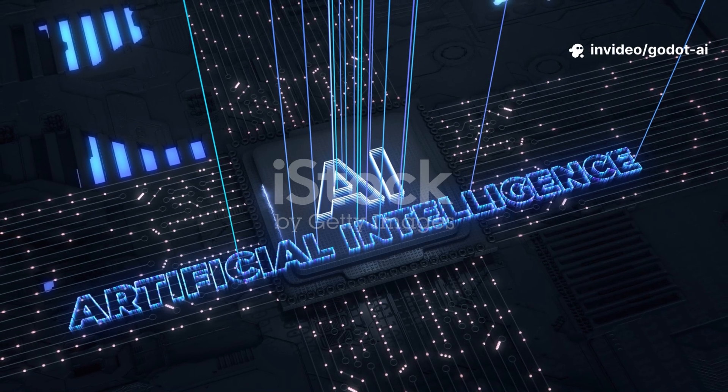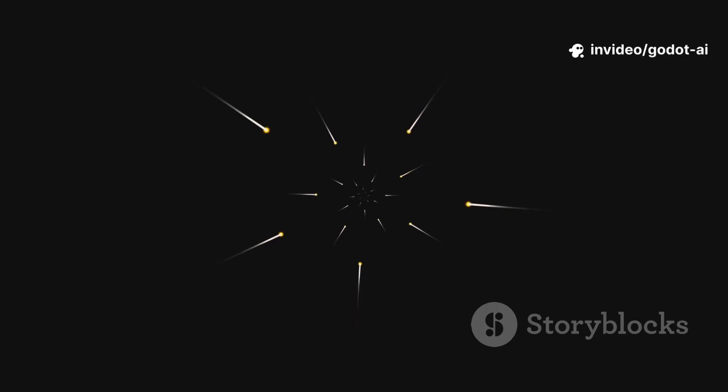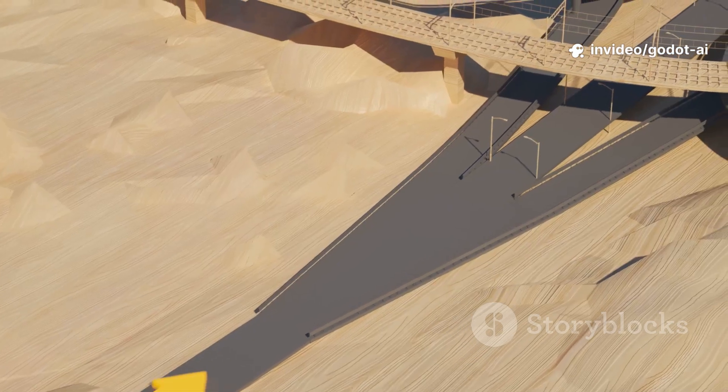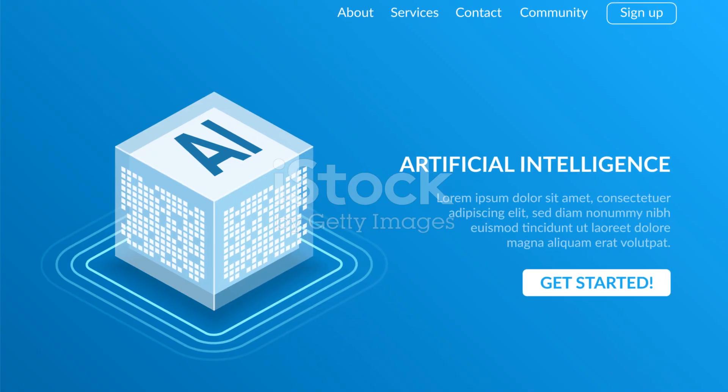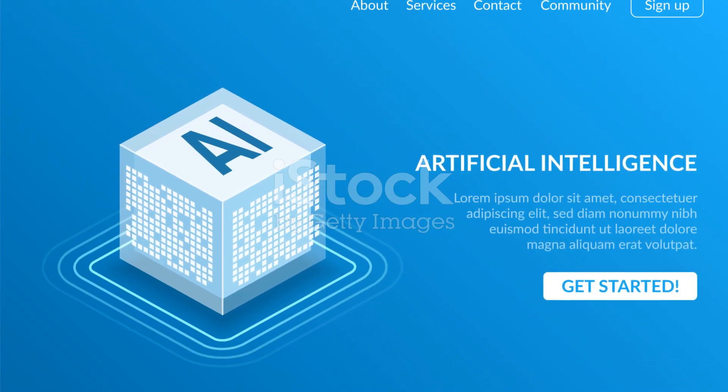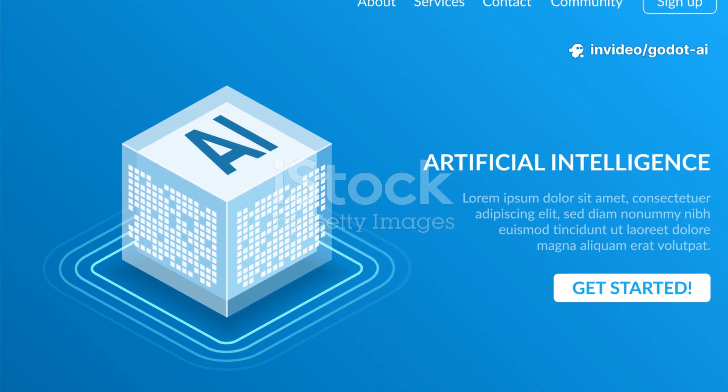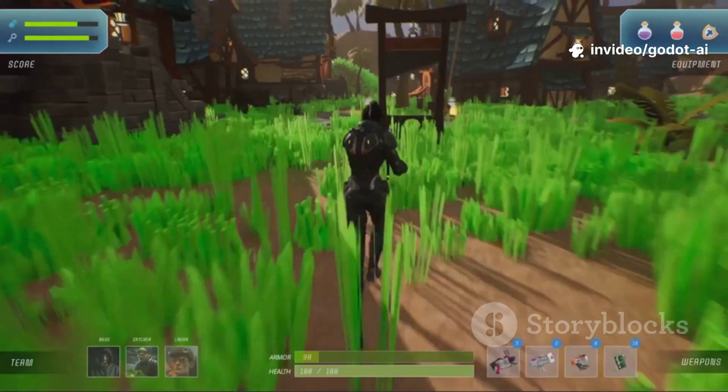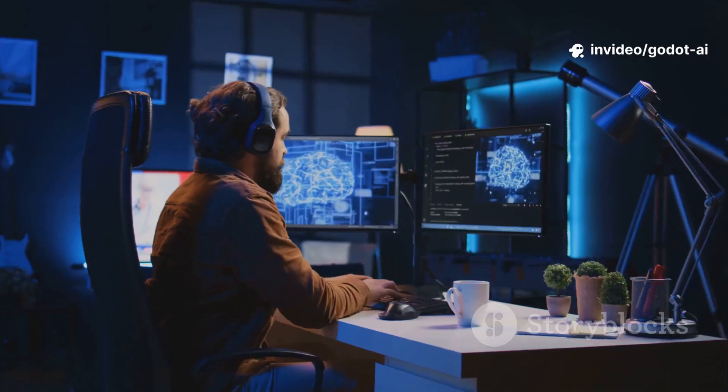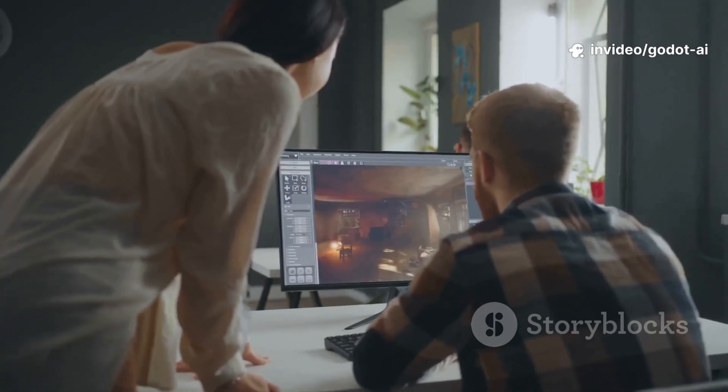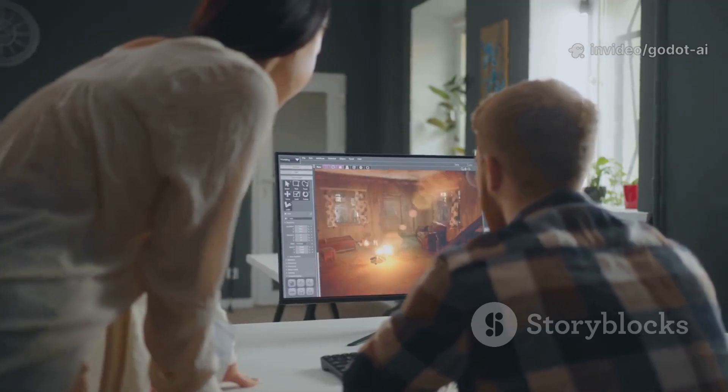Ever spent a whole night tweaking an enemy NPC only to watch it sprint into a wall like it's magnetized, or hand-place waypoints for the hundredth time because your patrol logic broke again? Yeah, that pain is real. So let me solve it fast with AI in Godot. Here's the promise: smarter gameplay, less grunt work, tools that actually help you build the fun parts.